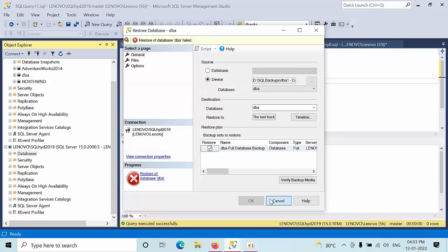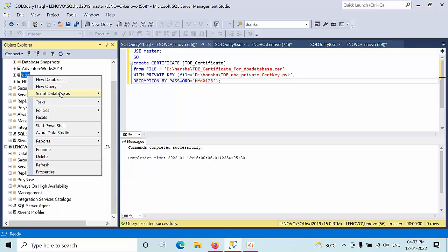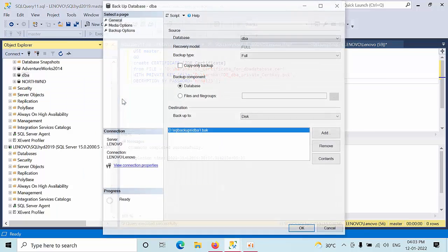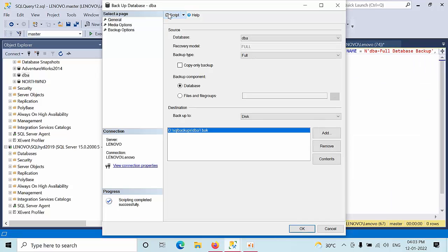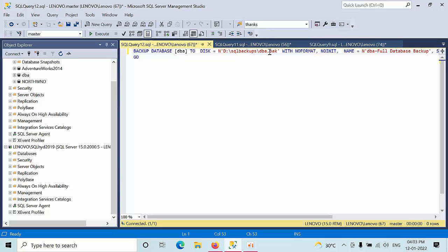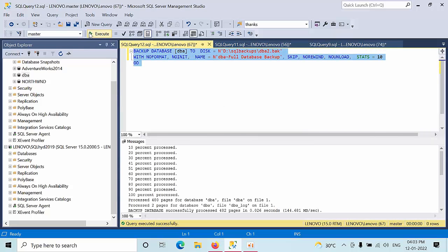SQL backup set, I'm copying this to be safe side. Click okay. Operating system, the process cannot because here is another process. Let's take another backup. Here I'm adding DBA2.